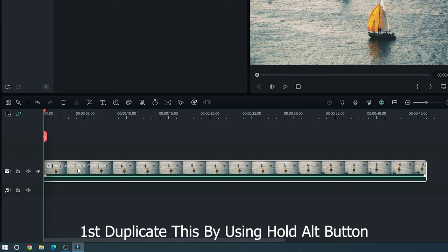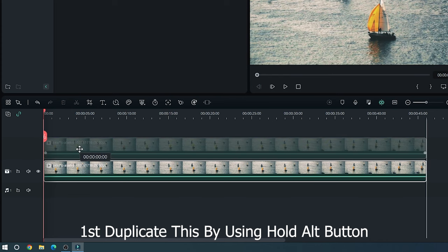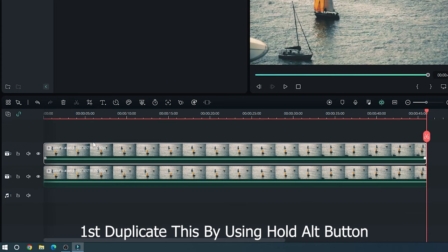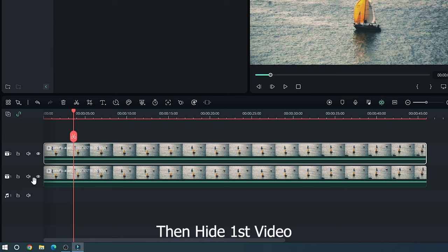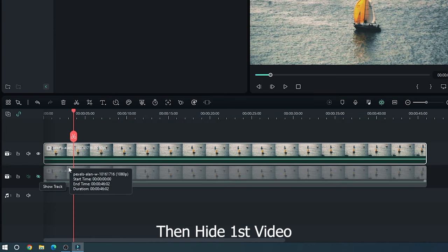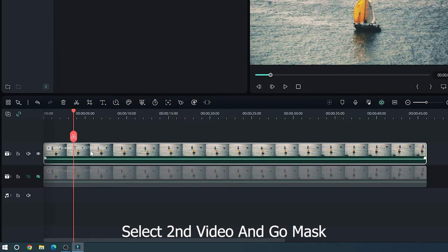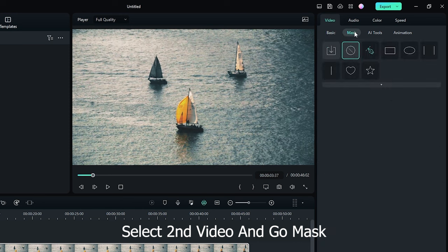First duplicate this video by using hold alt button. Then hide first video. Select second video and go mask.